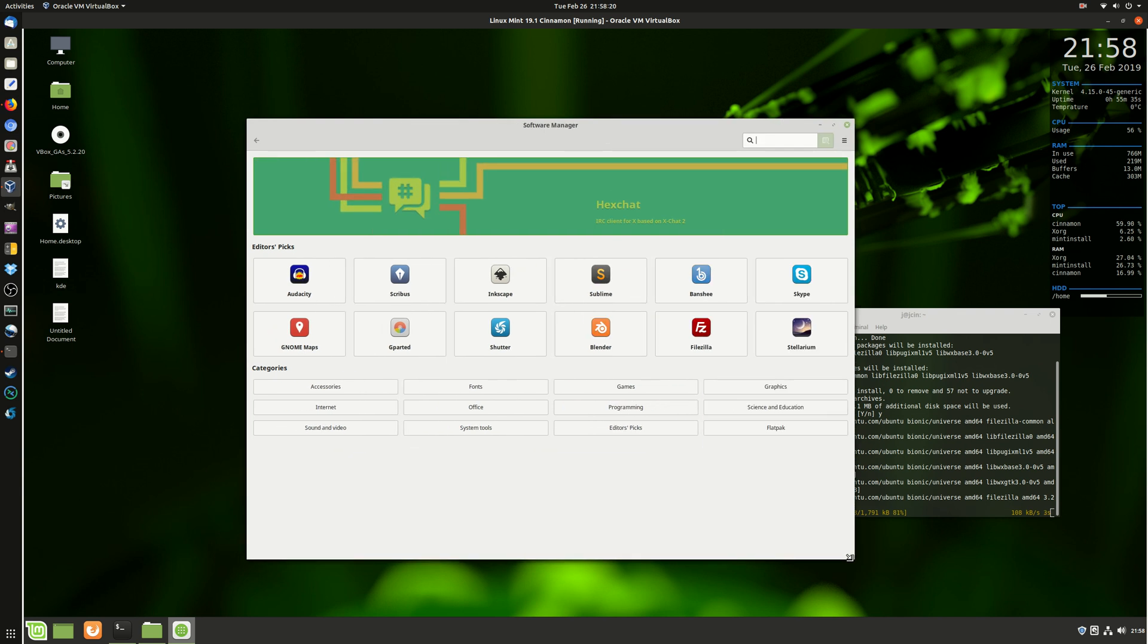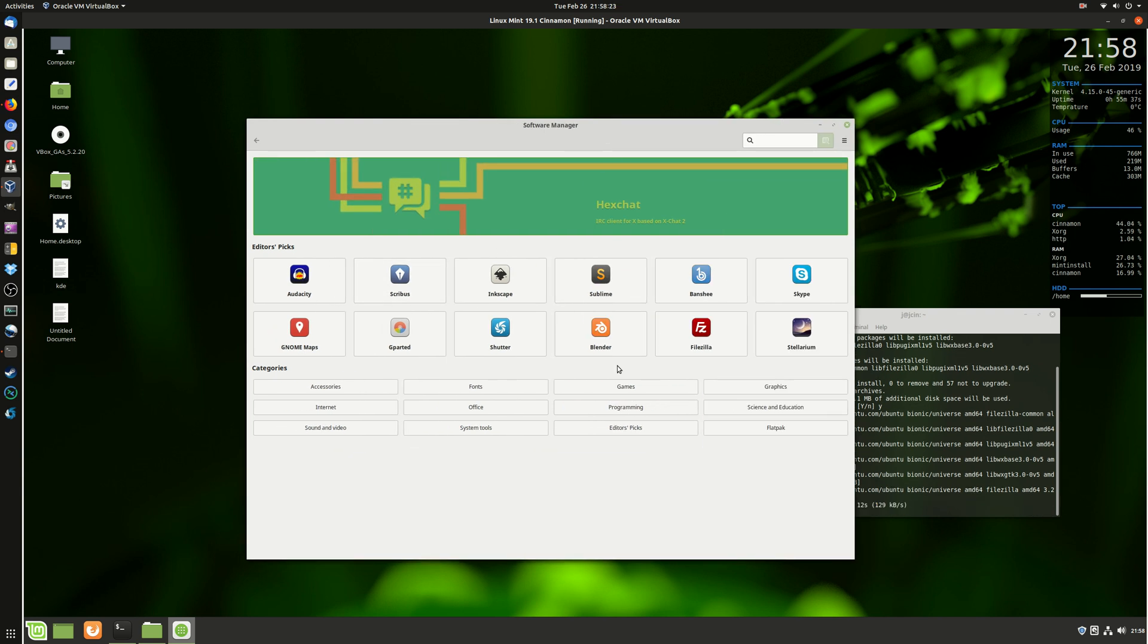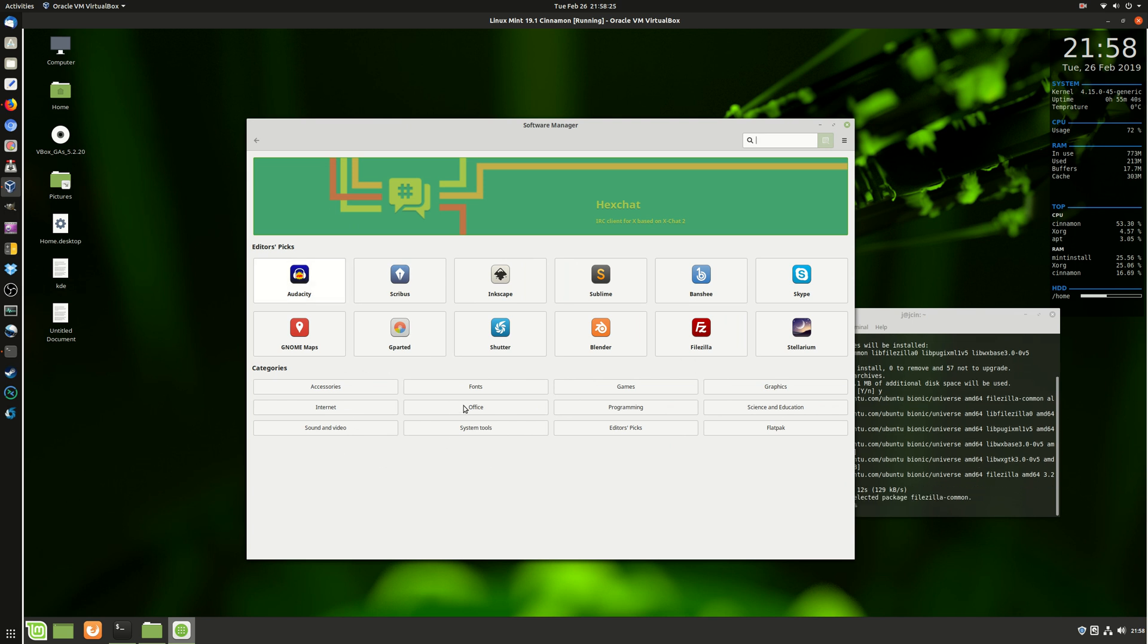Some things that you didn't even know were available, or some things that you just purely forget about, like Audacity. That's quite a popular one there.